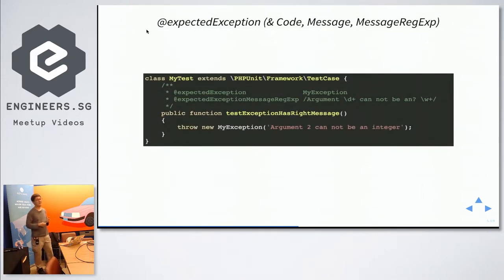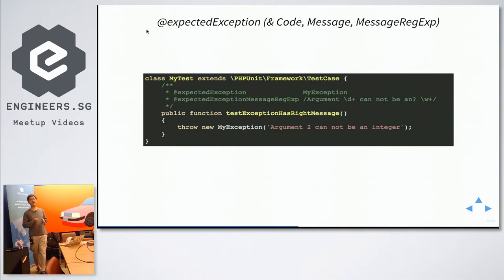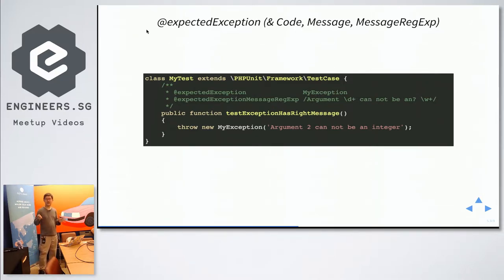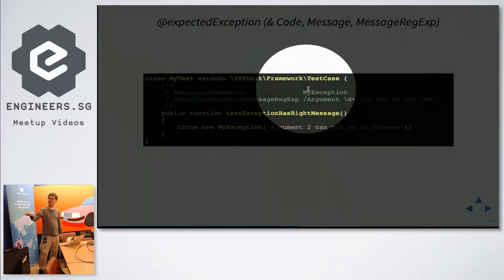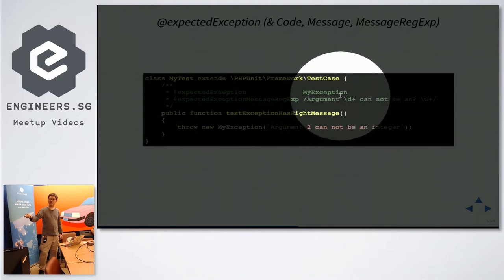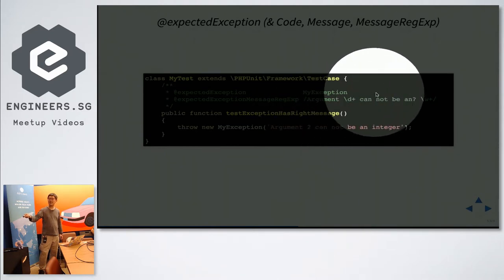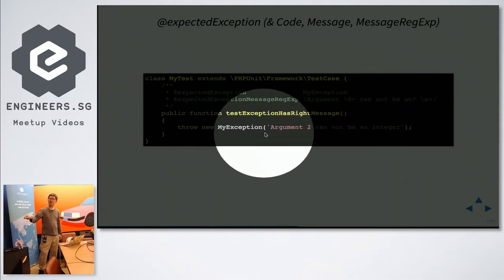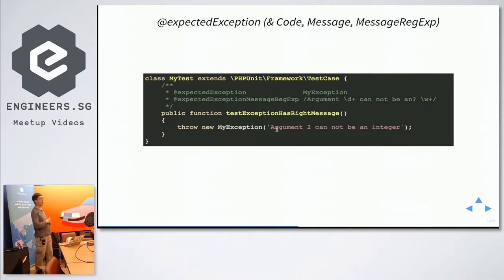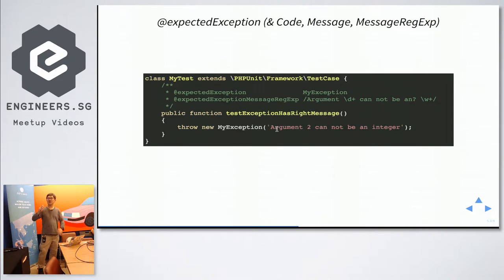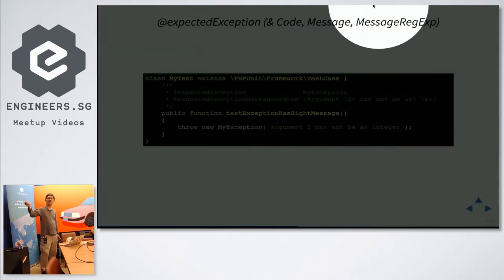Now, you're saying, what if I have a method, but I'm not very sure of how the exact message will be like. But it follows a certain pattern. So we can use regular expressions. So regular expressions is basically, you use some pattern to match a string. So in this case, I say that I want to check that when an error happens, my class will throw an exception of type my exception. And the pattern will be, start with argument, some number, slash d plus means some number, cannot be a or n, some word. So in this case, this example shows argument two cannot be an integer. If I have another function and it shows argument five cannot be a string, this will also match. This will also work. So this is using regular expression. So this group talks about the expected exception, code, message and message regular expression annotations.